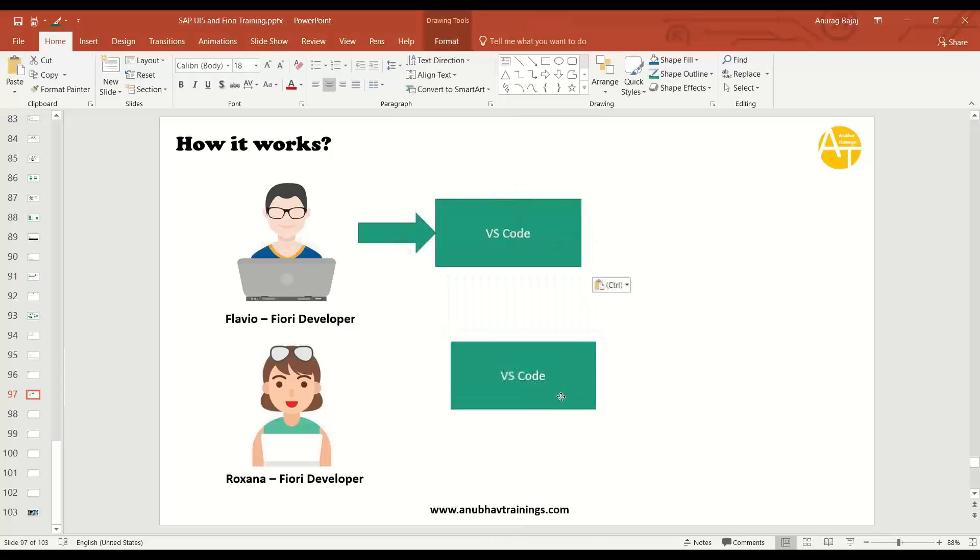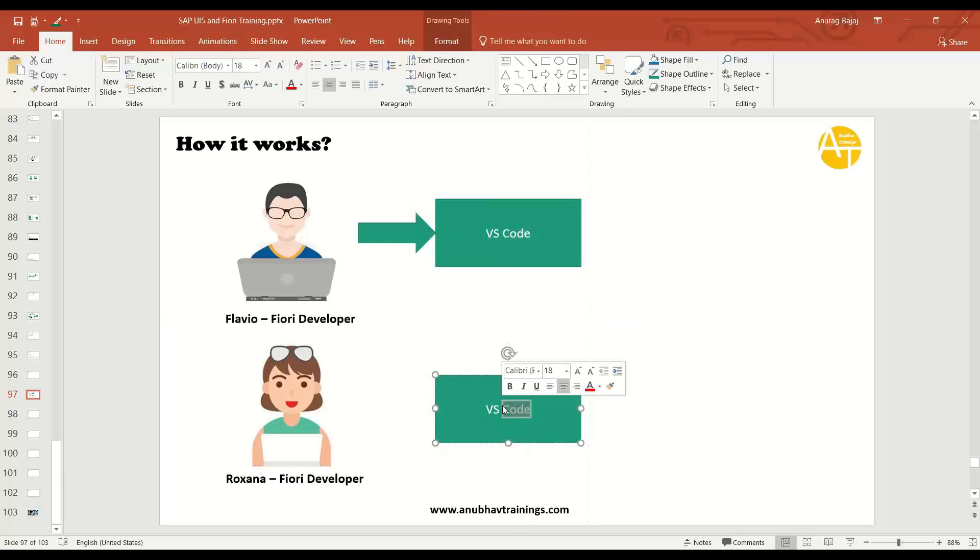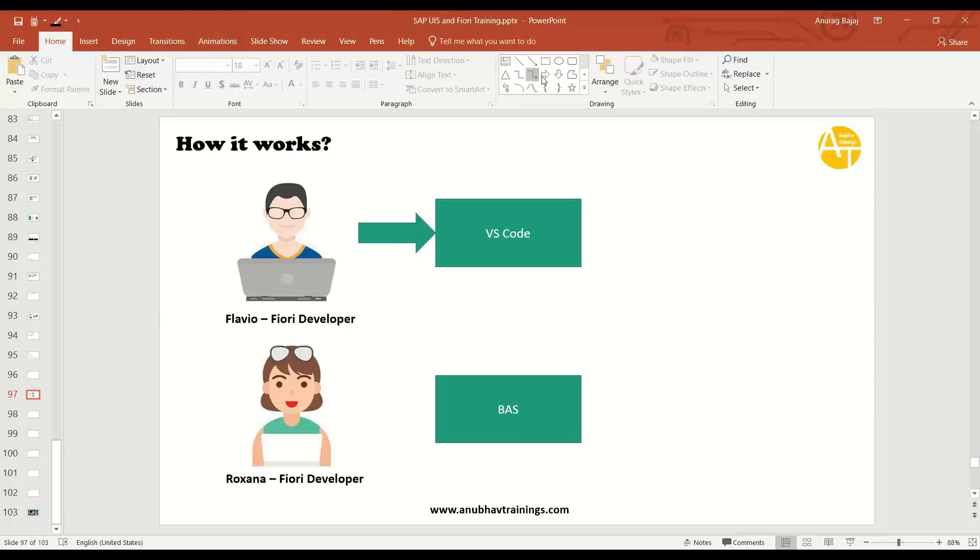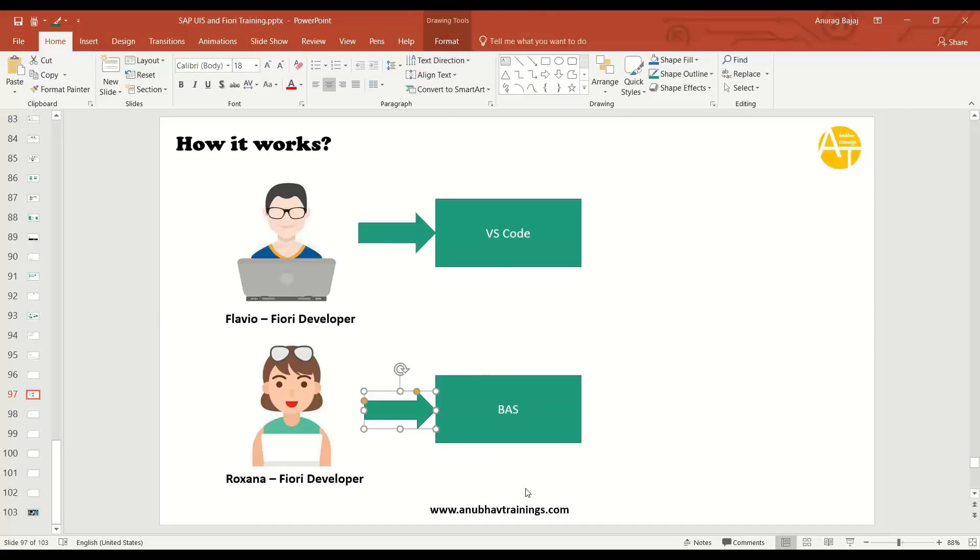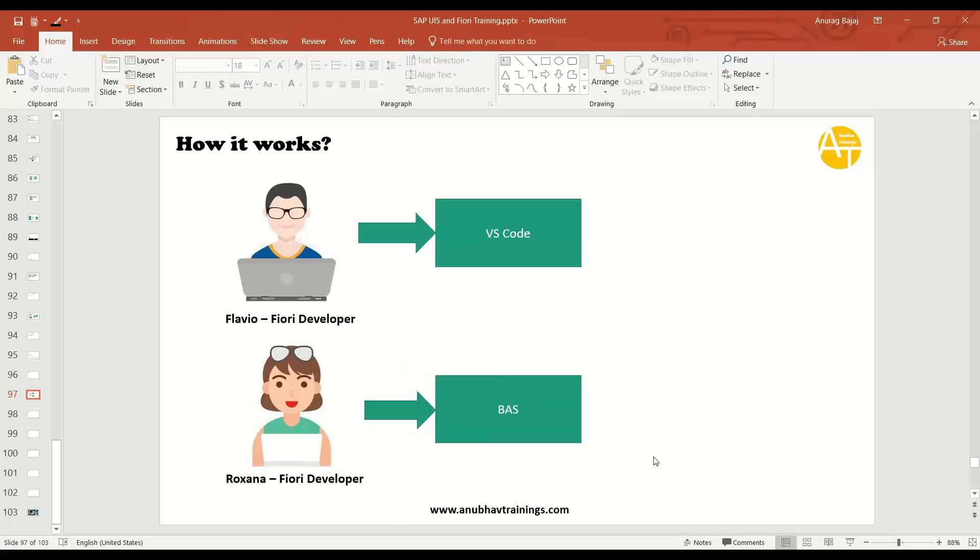Rukhsana is using the Business Application Studio tool, the BAS into SAP BTP, and she is also developing on the same project. The challenge here is both of them work on a different time zone and both of them want to sync their code with each other.